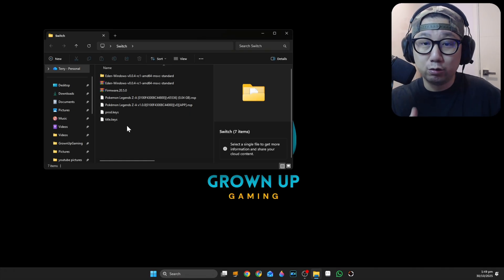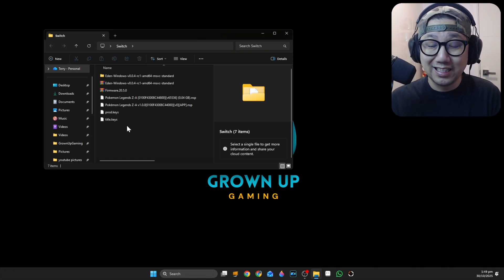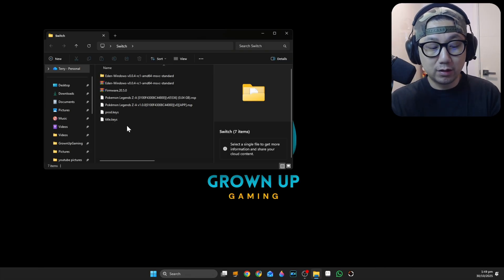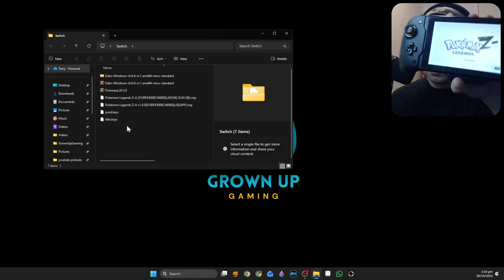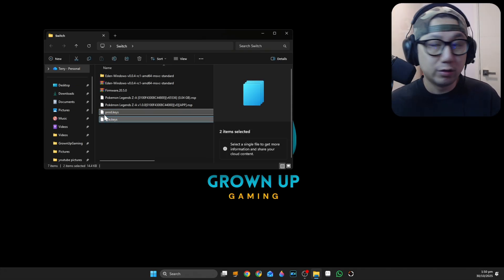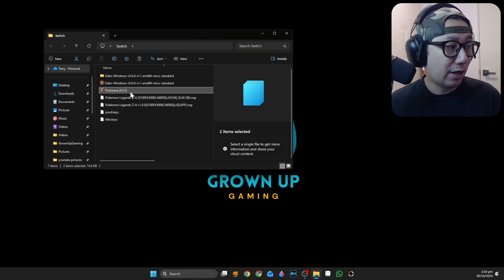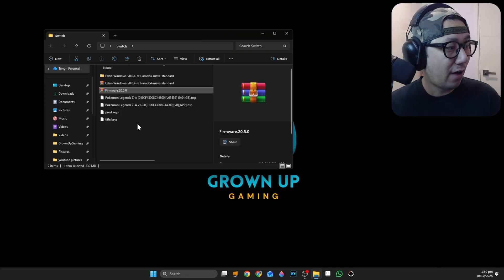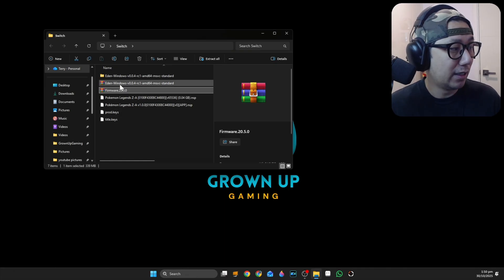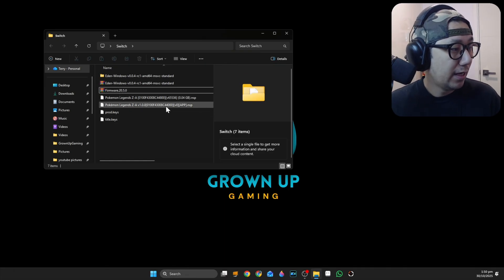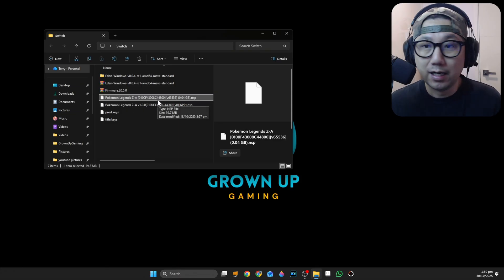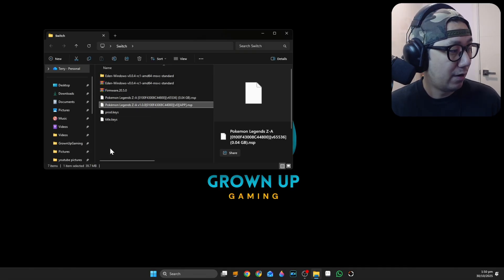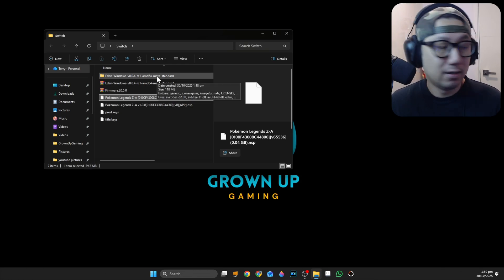To do this legally, which we're going to do, you need to have your own game, dump your own Nintendo Switch firmware. Here are the keys that you should dump your own - the prod keys and title keys. You need to have your own firmware. Here's the Nintendo Switch firmware, which is 20.5.0 that I dumped myself. You need to have the emulator. I'll link for the emulator - it's Eden we're using today. You also need to dump your own game. I've got my game right here, this is the Pokemon ZA game with the update. One's a four gigabyte file and one's a 40 megabyte update file.